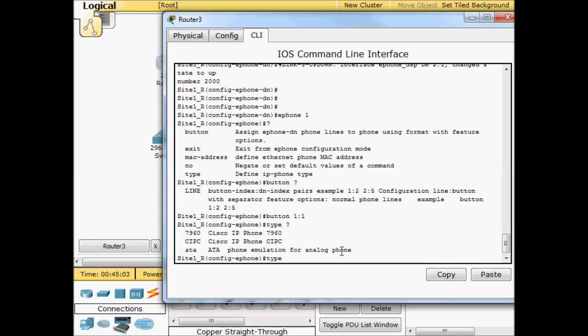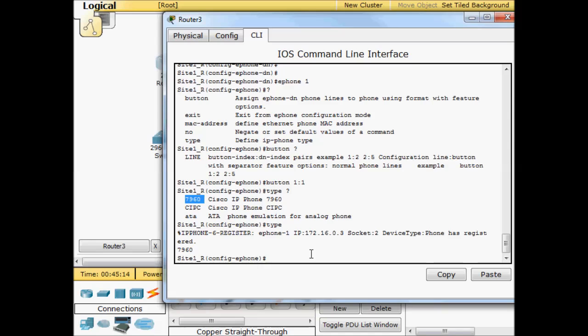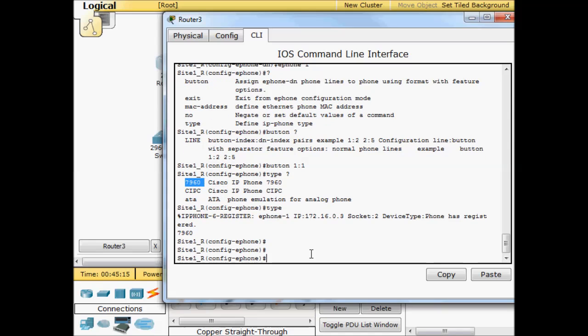One other thing that you typically do in the real world as well is specify a type. Here we're going to specify the type of phone that you have. In this case, we only have 7960 in Packet Tracer.